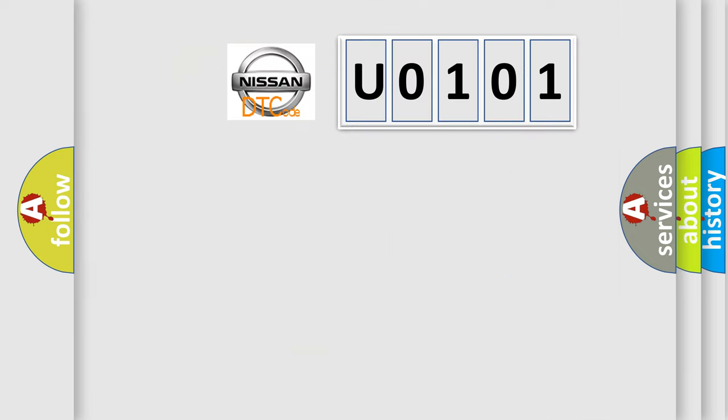So, what does the diagnostic trouble code U0101 interpret specifically for Nissan car manufacturers?